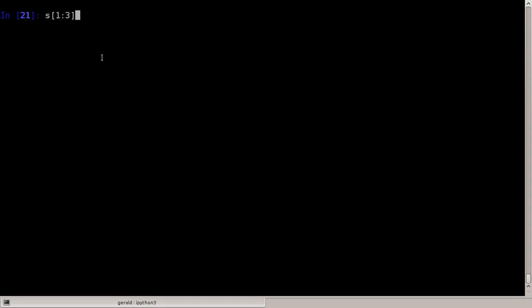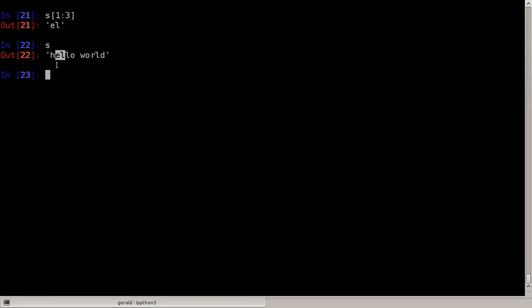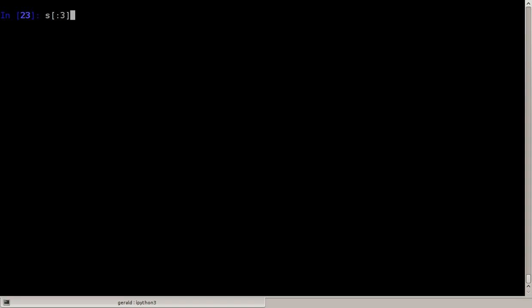Now we can also do slicing. Slicing is giving you a part of the string but it's actually a copy of that part of the string. We can do s one colon three which gives us the character after the first character and until before the third. We get it from before one to before three, or the other way around, s three colon from before the third to the end of the string.